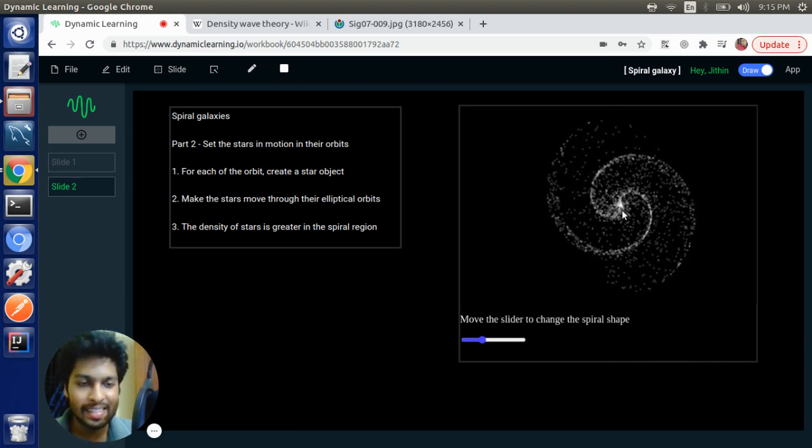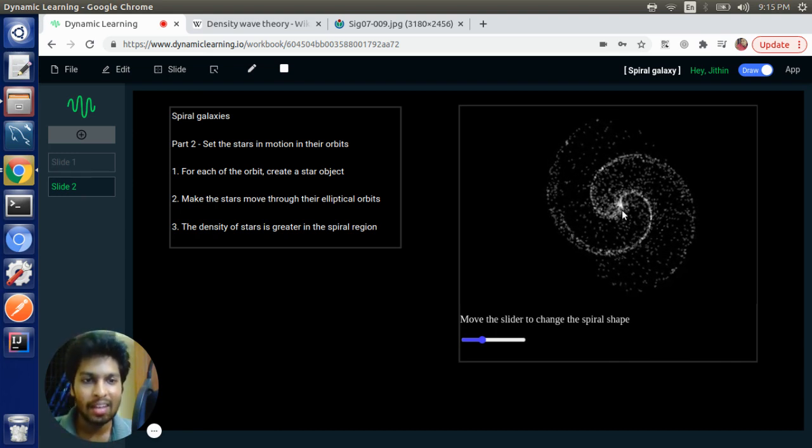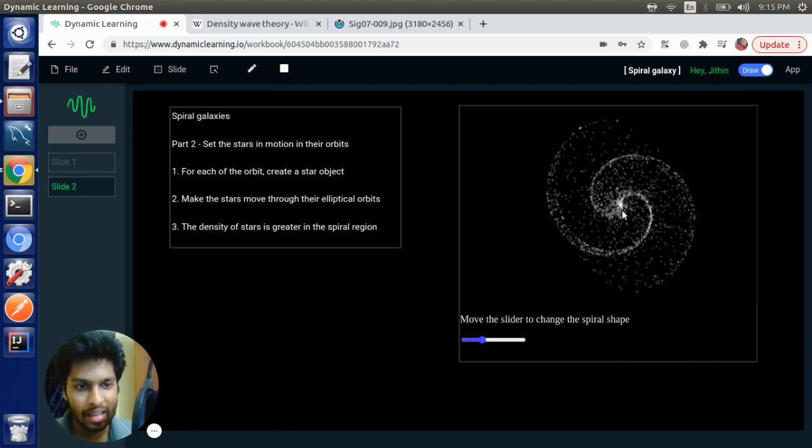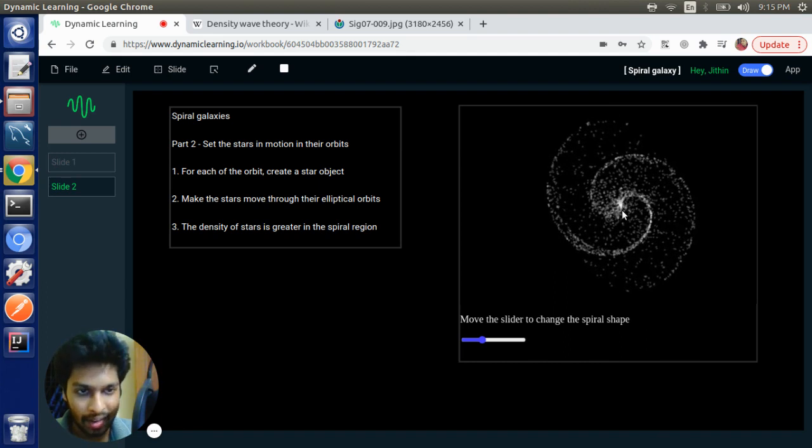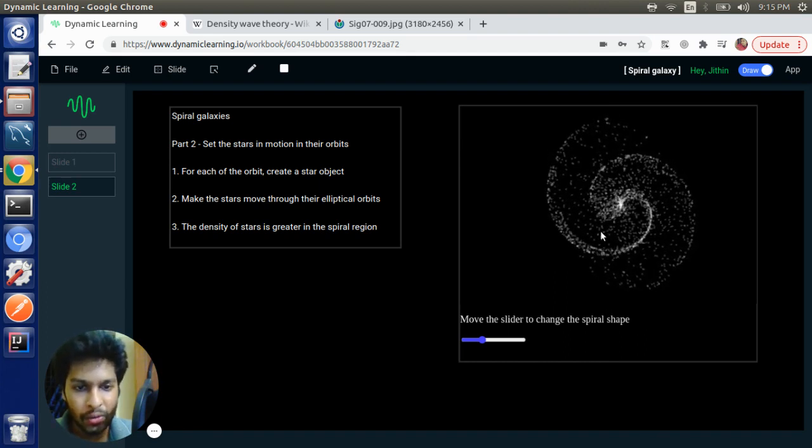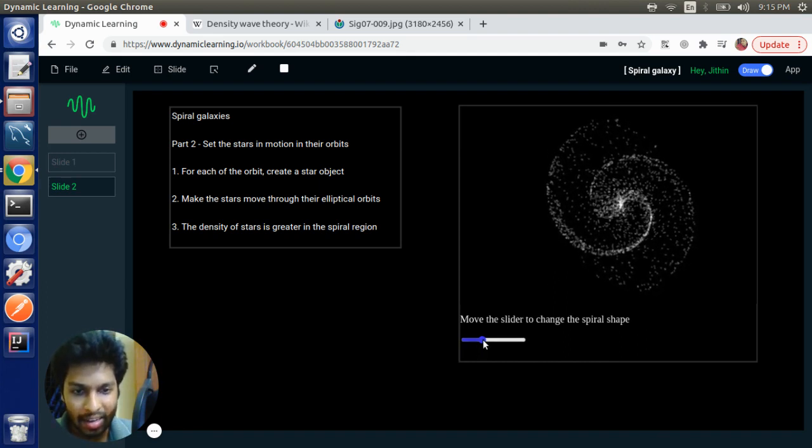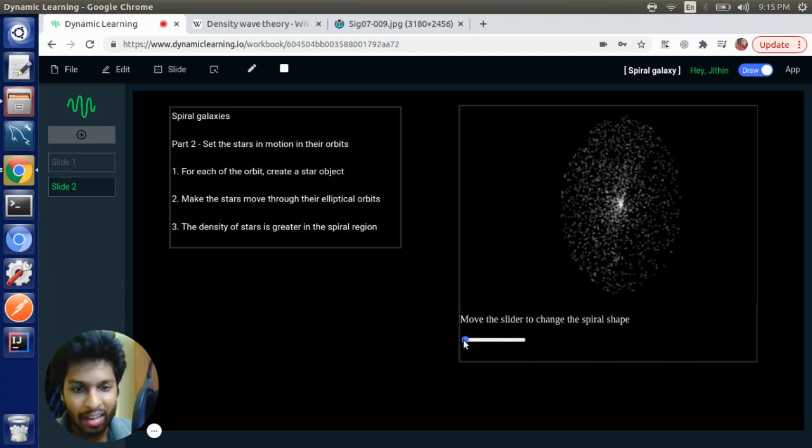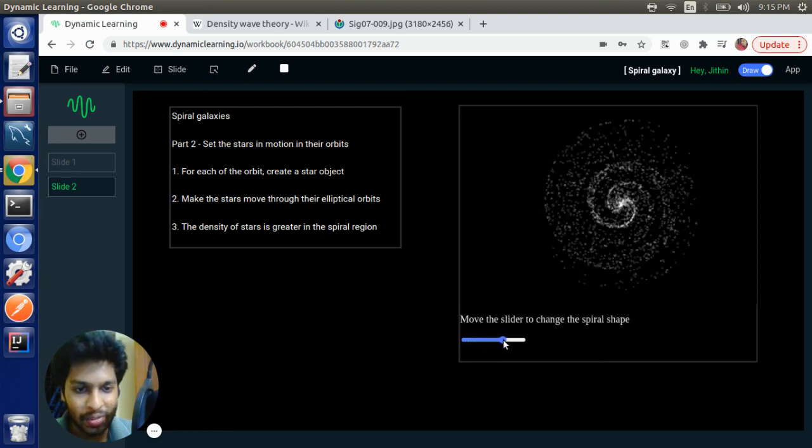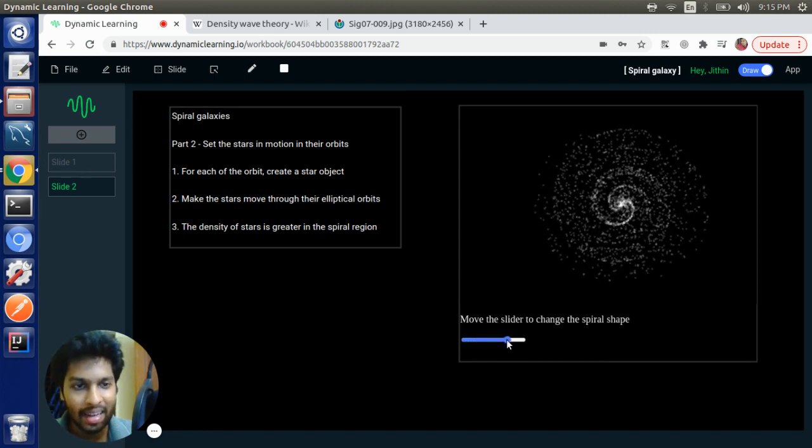So this is the final visualization of the spiral galaxy that we are going to create. And we are also going to attach a slider here using which we can change the shape of the spiral galaxy.